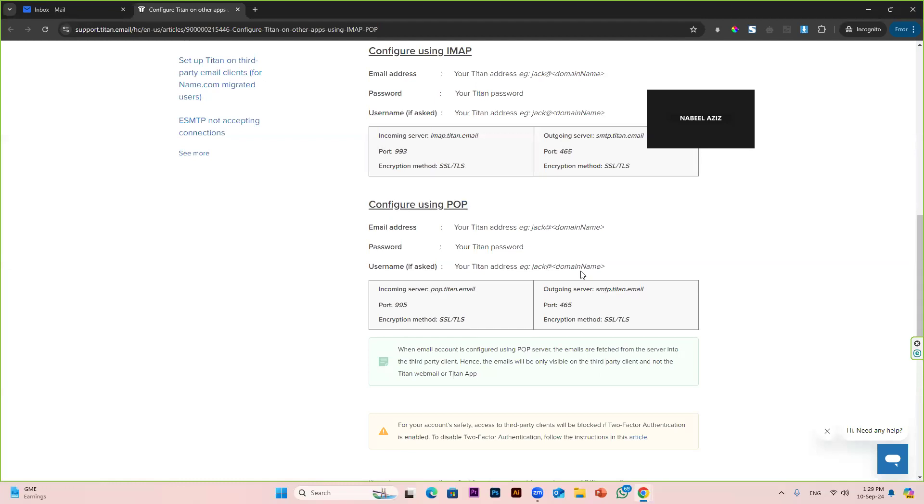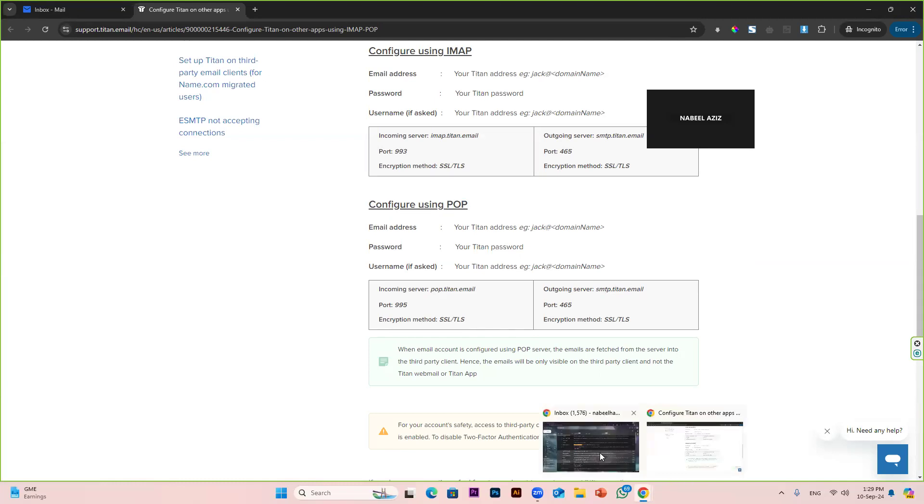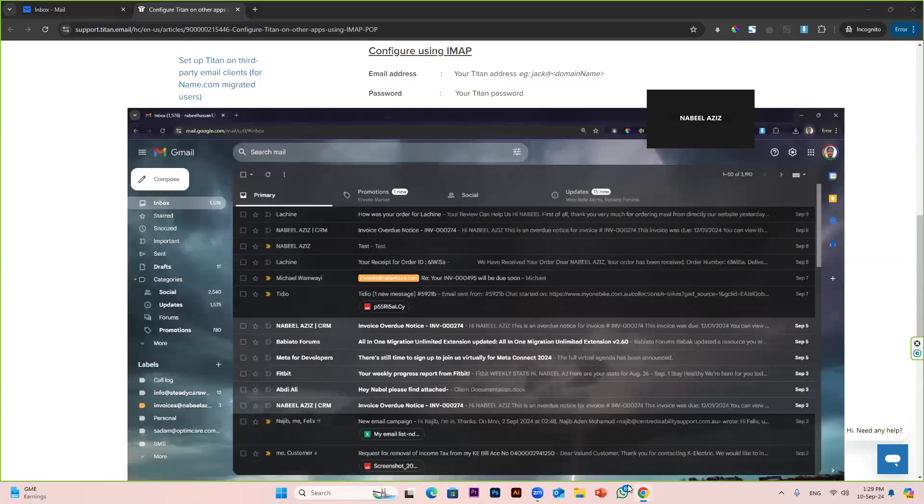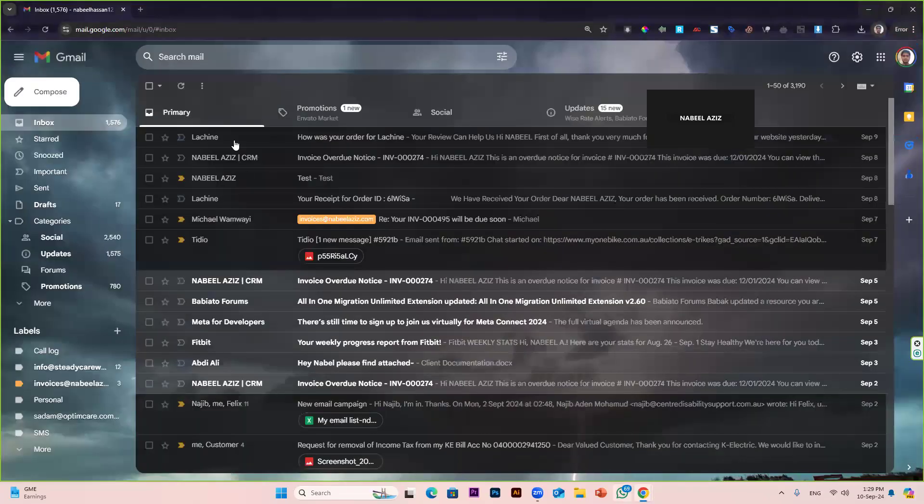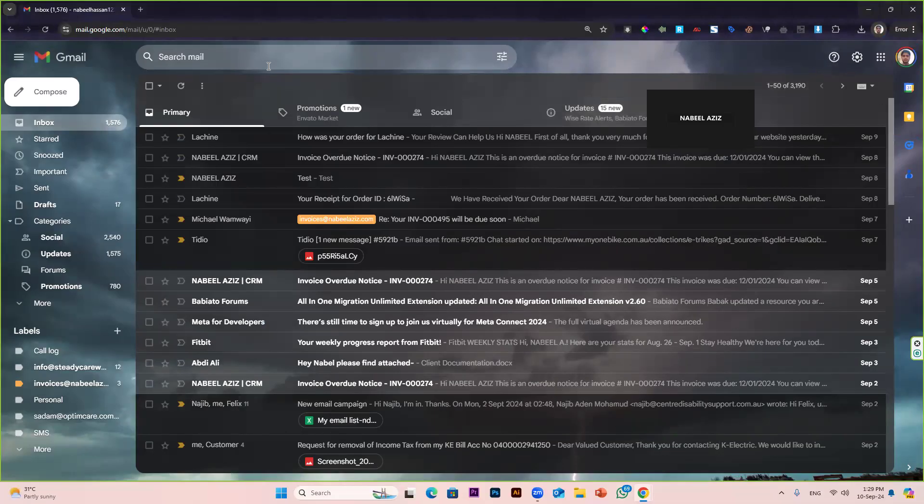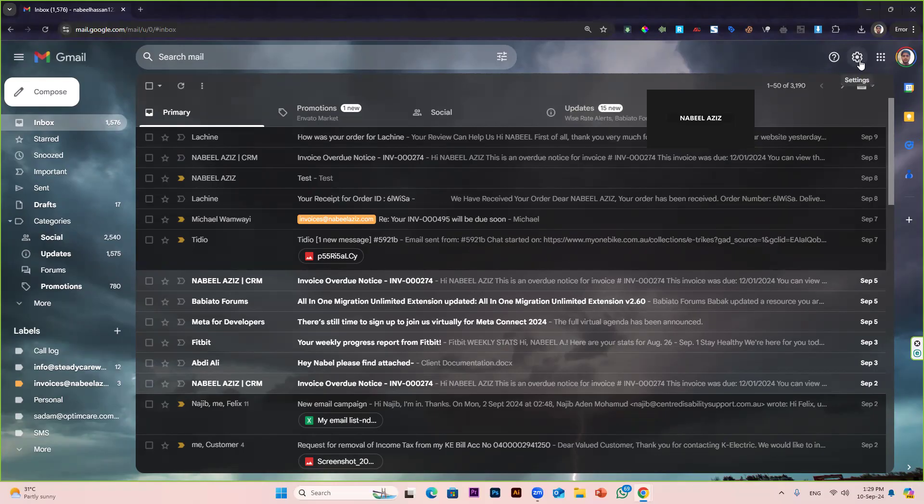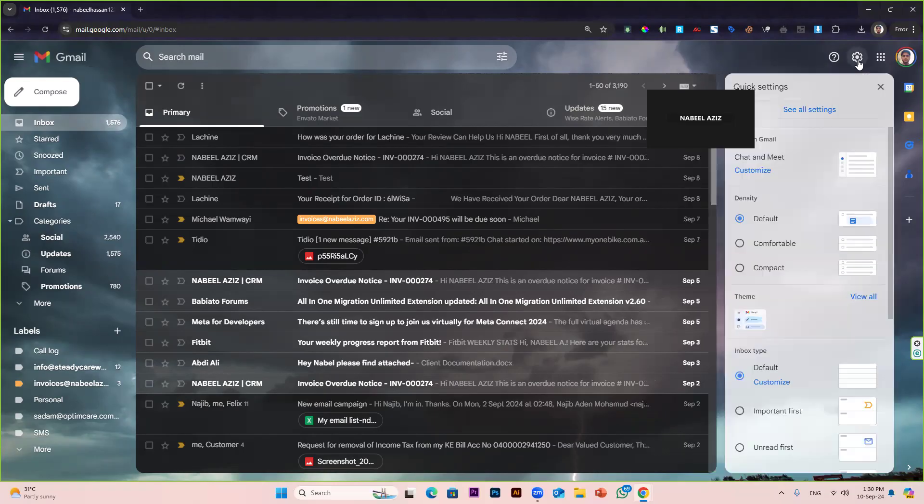Now you have to go to your Gmail account in which you want to link your Titan. From the settings on the top right, you can see this gear icon for settings. Click on that icon and click on see all settings.